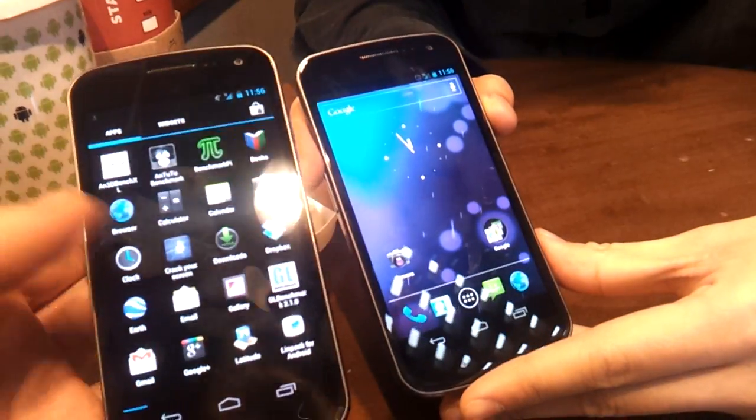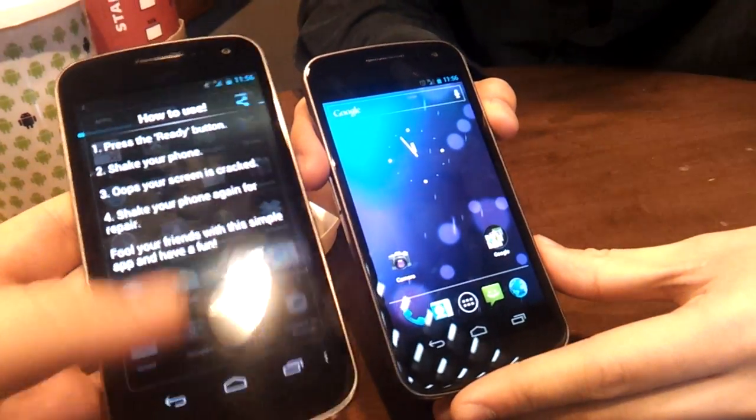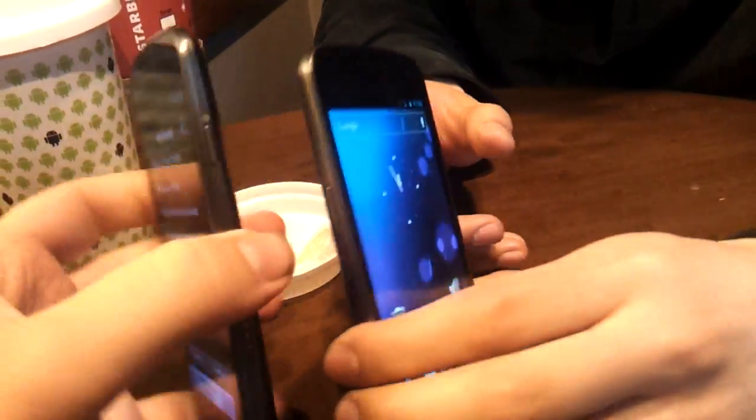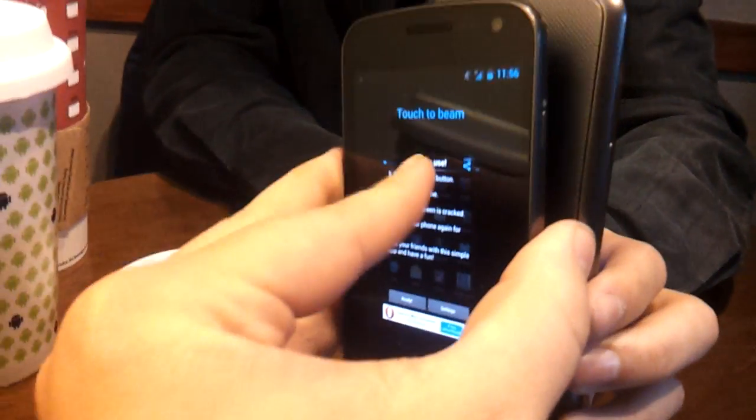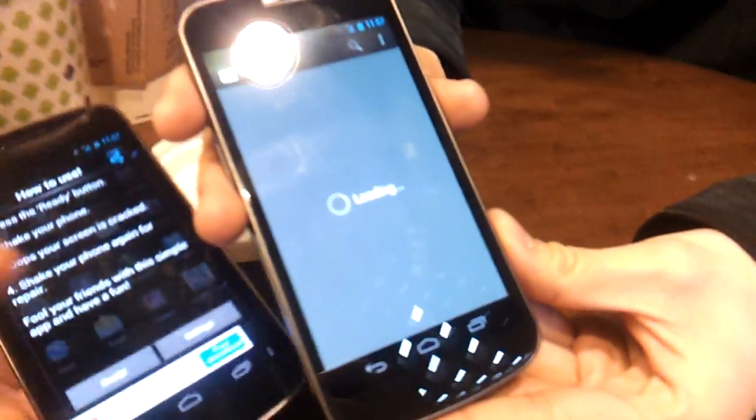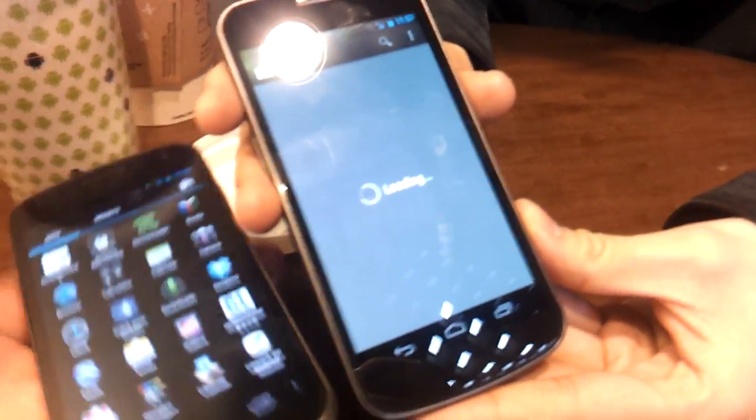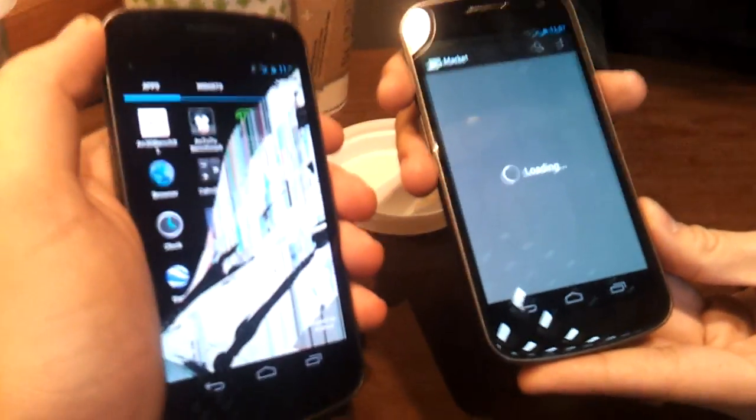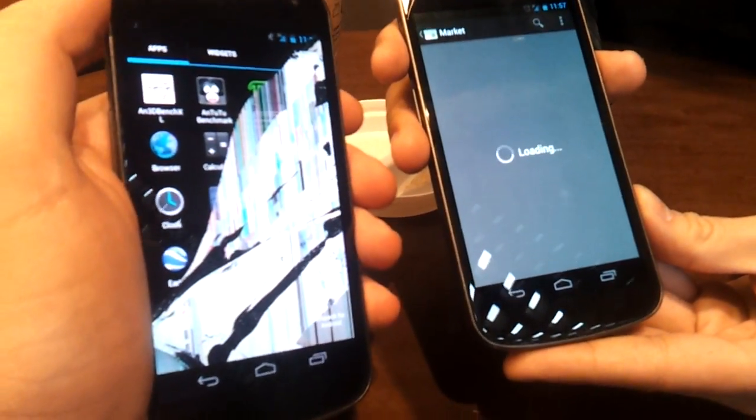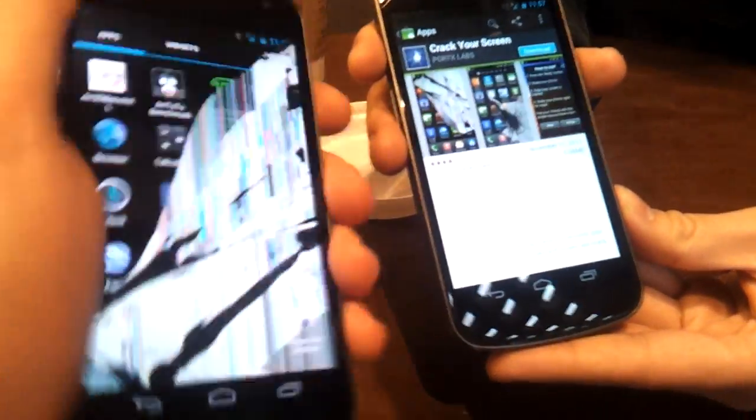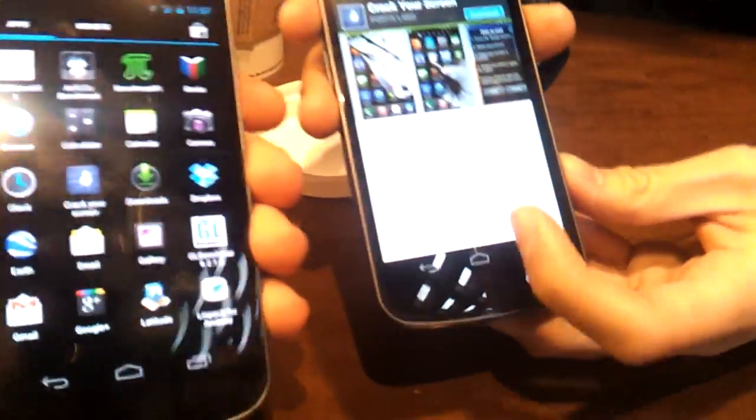You can also do the same thing with applications. So if I do the same back to Kin Hing, it will open up the Android Market where he can download this terrifying app. You've got quite a slow internet connection though. There we go.